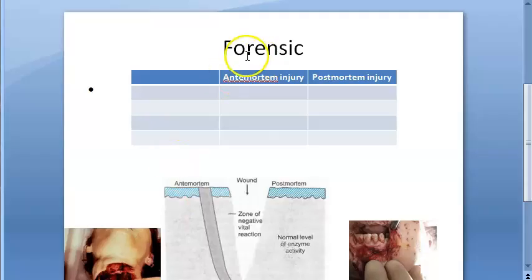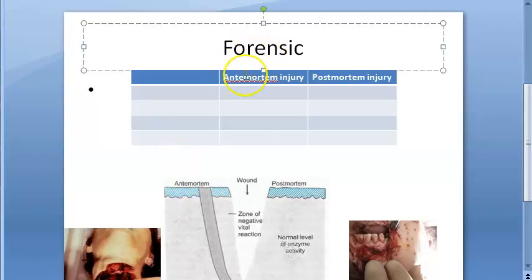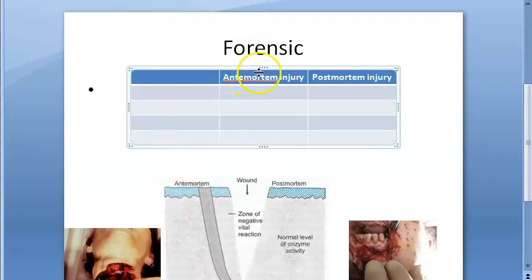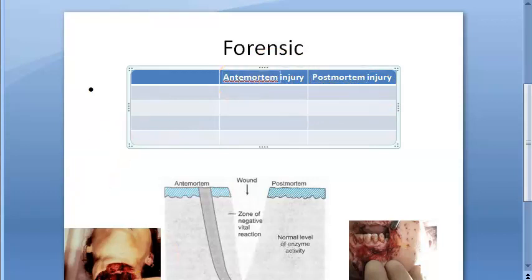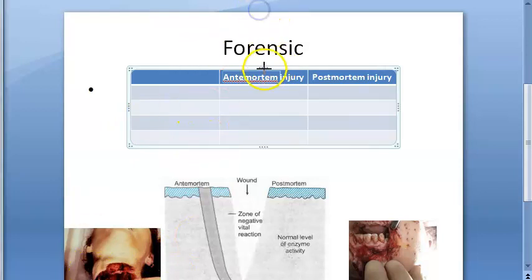In this video, let us look at this forensic topic: differences between antemortem injury and postmortem injury. You should know what they are. Postmortem means after death; antemortem means before death. So some injuries are caused before death and some after death — how will you know the difference?